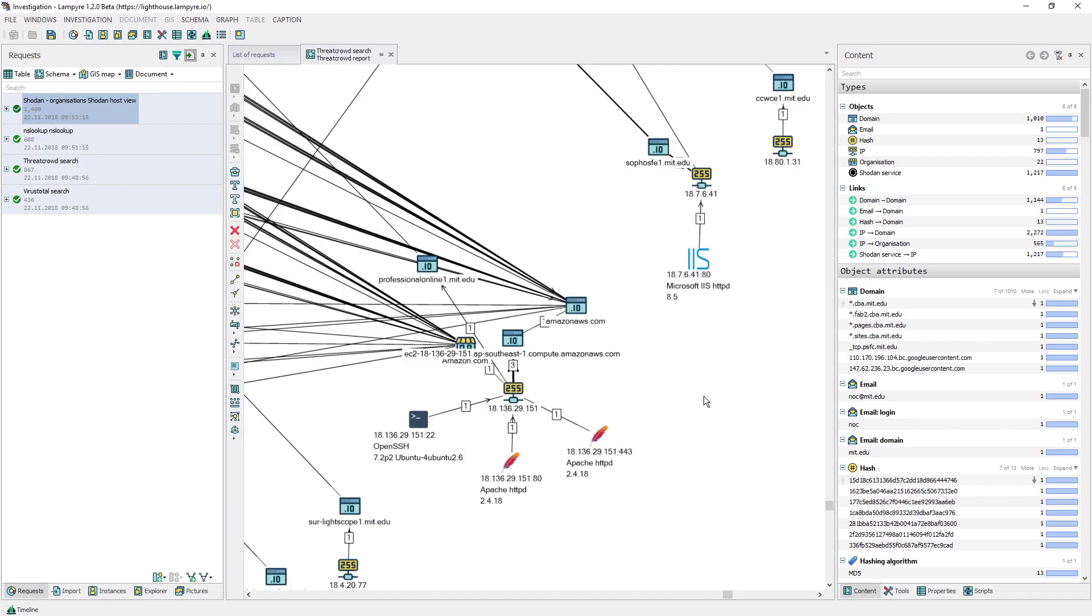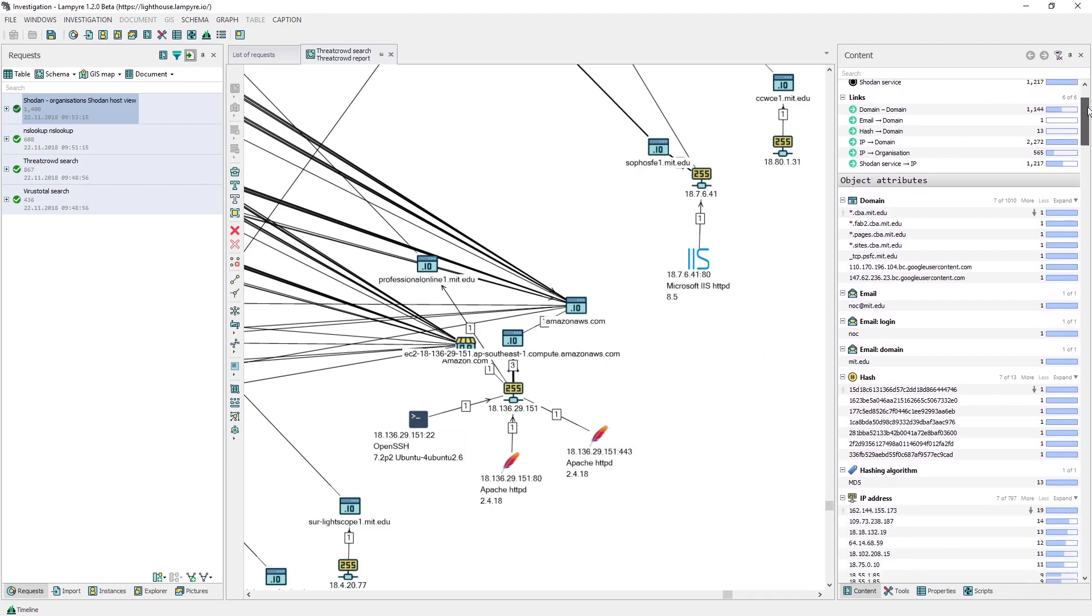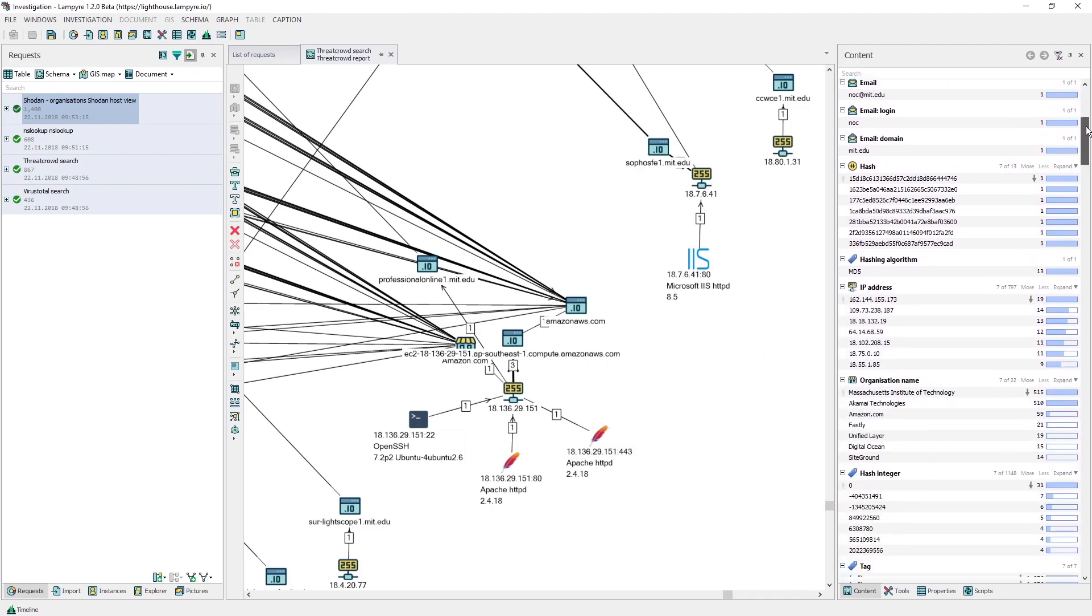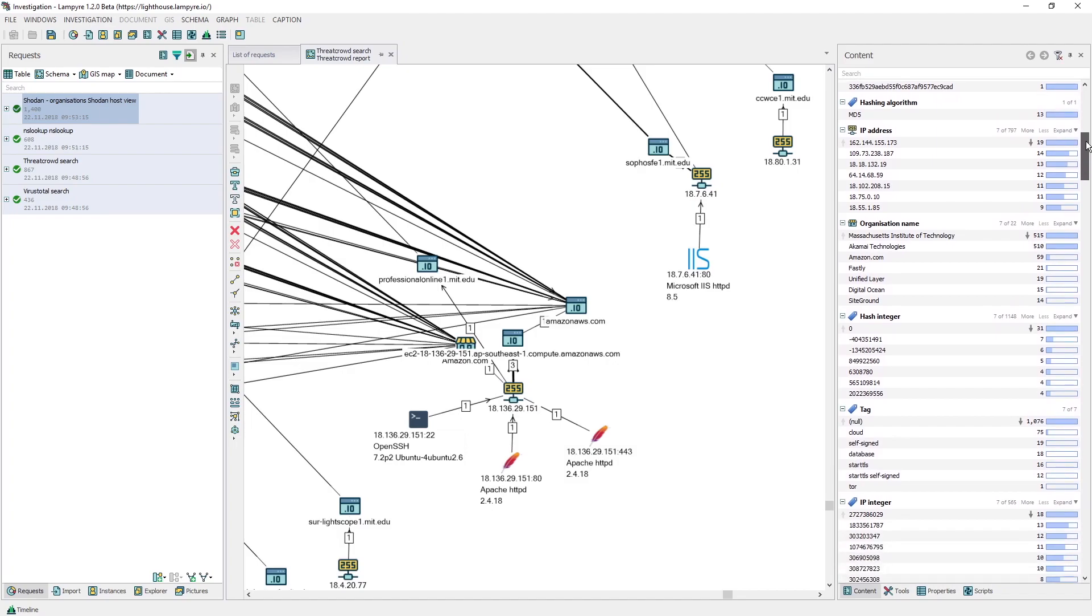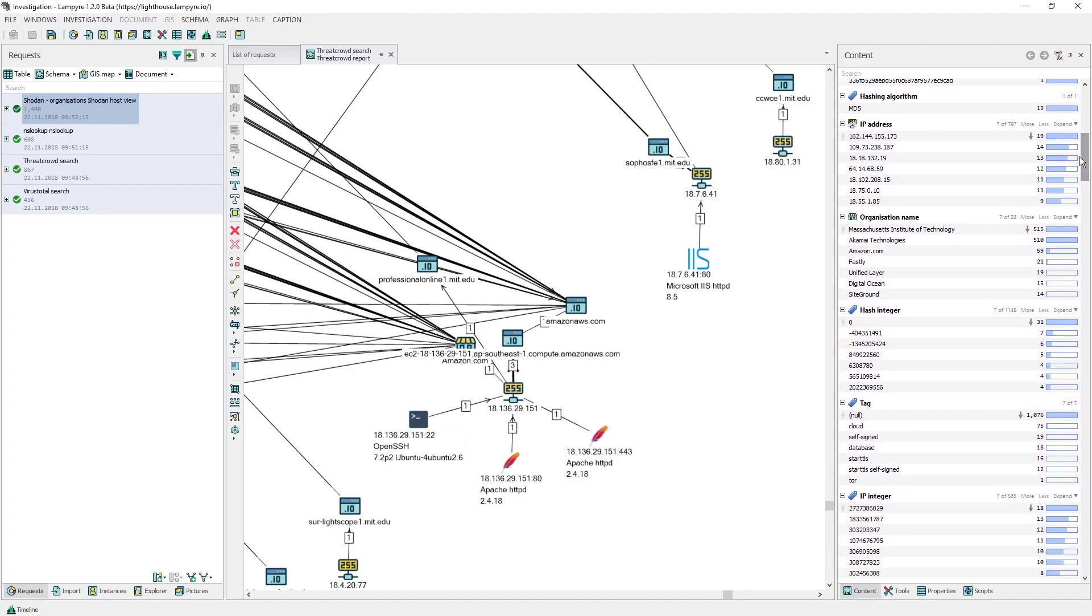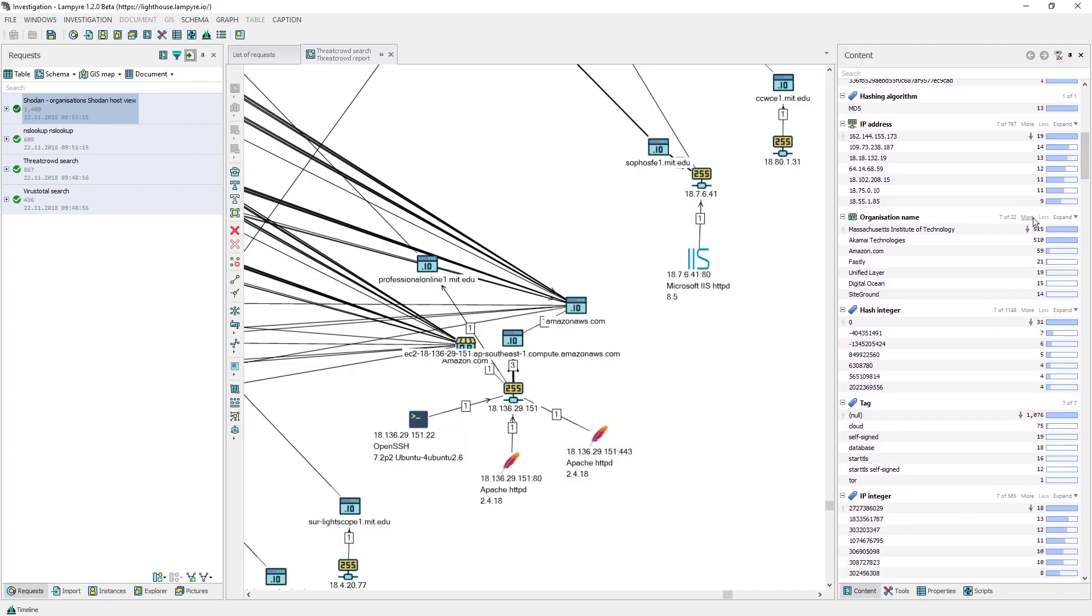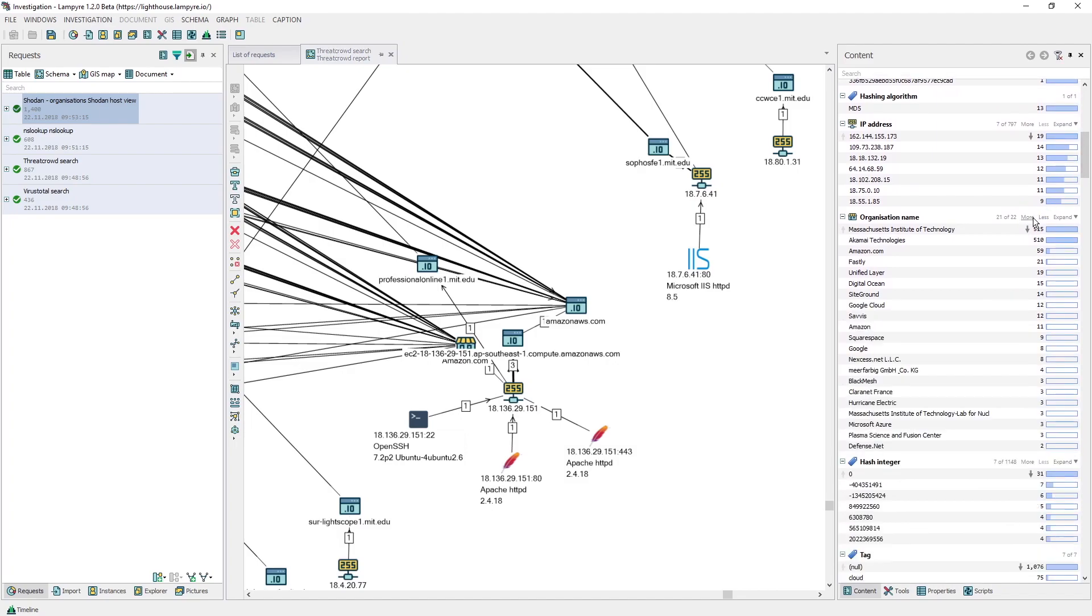As you see, there are many different services on our schema now. The content window provides us with additional functionality. For example, it allows us to search the results of our requests and also to group the objects of the schema by different attributes.